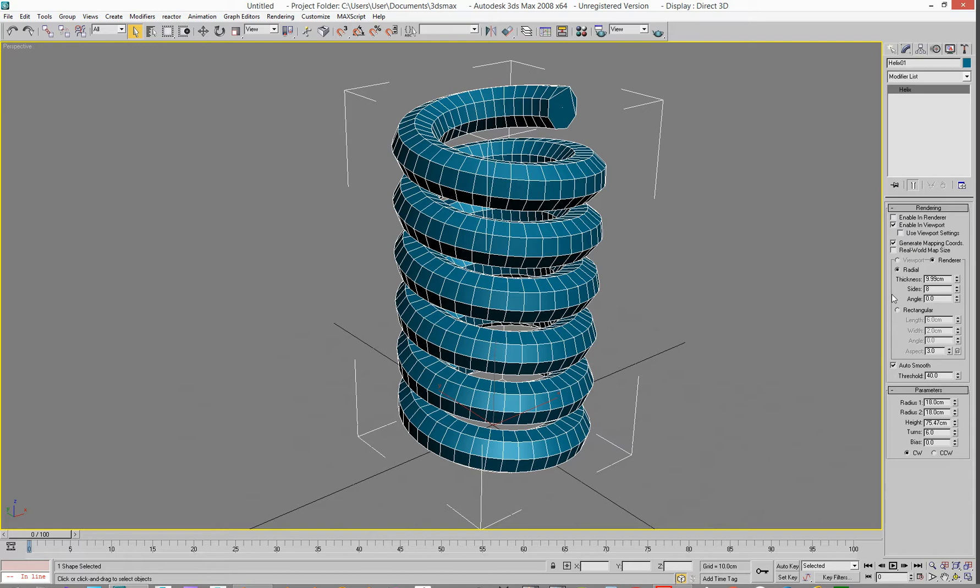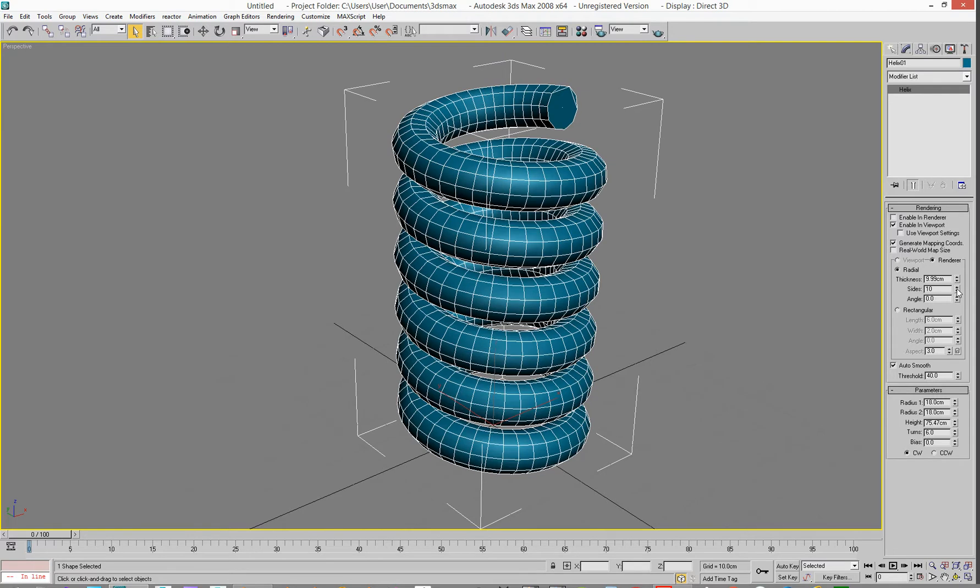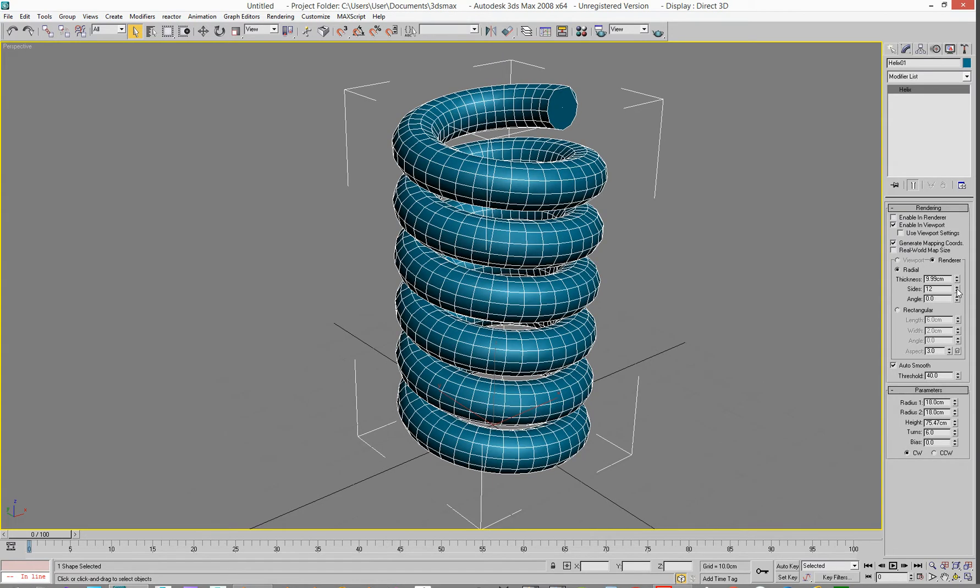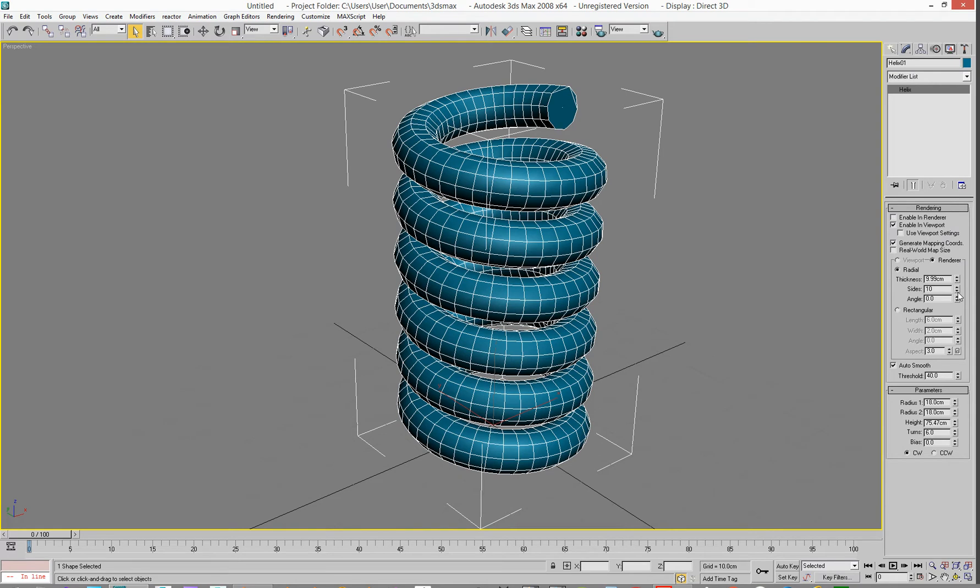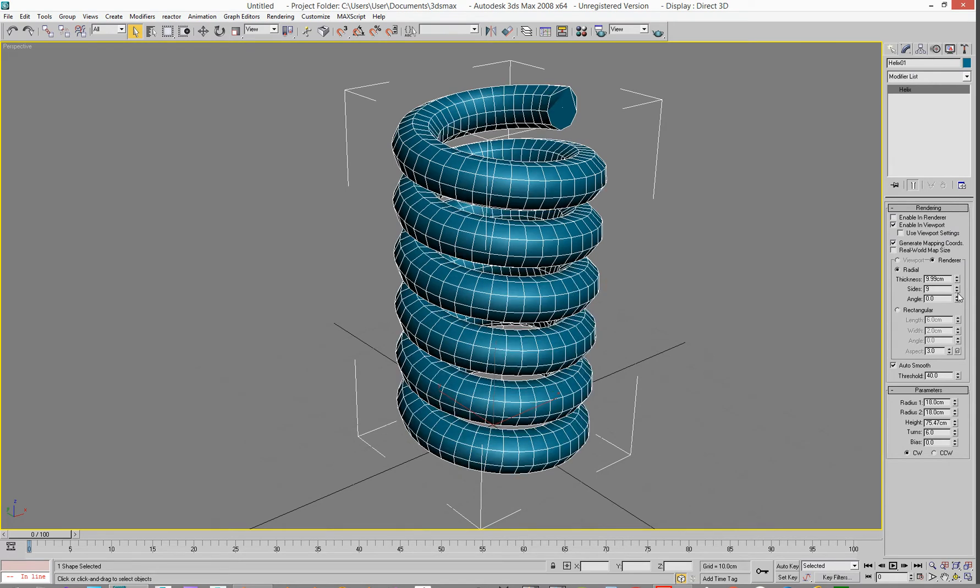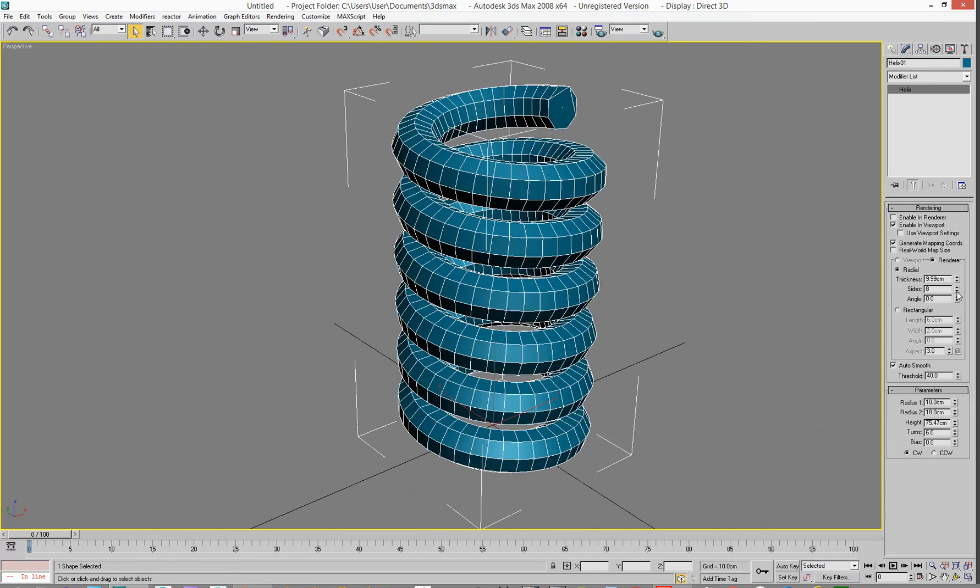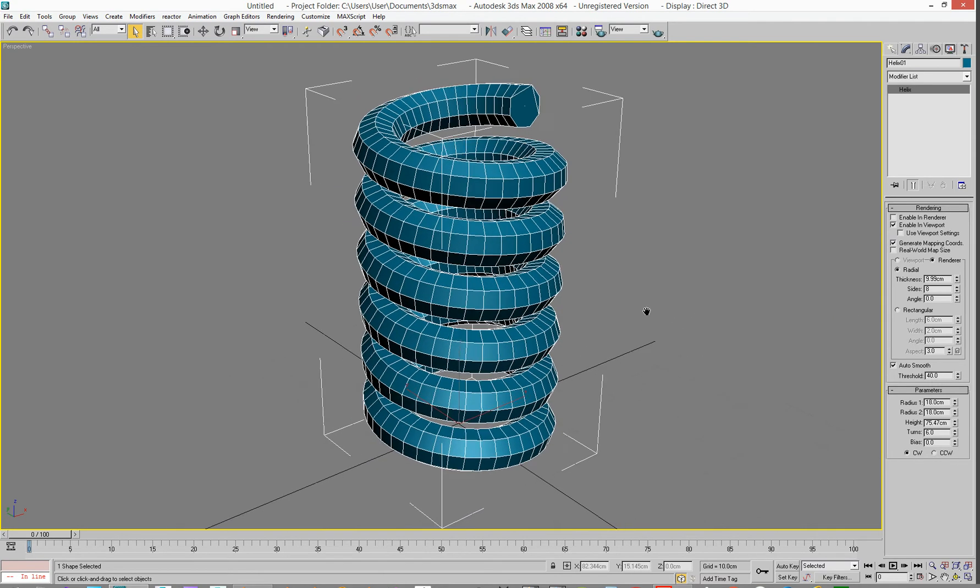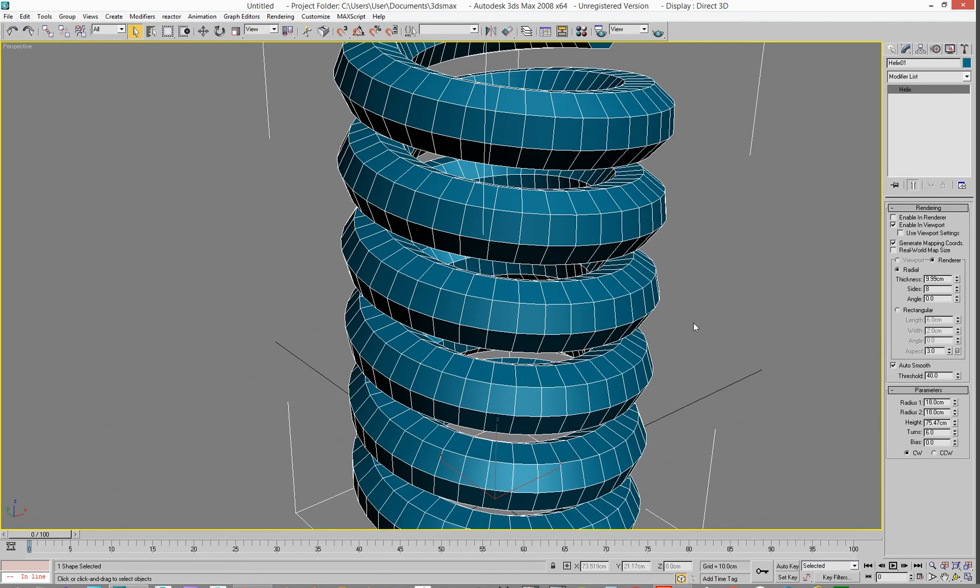And then we've got the amount of sides somewhere. Yeah, amount of sides, we've got it to 8. We could do 10 or 12. We'll say 8. What are we on there? 9. 8, there we go. So that's that.